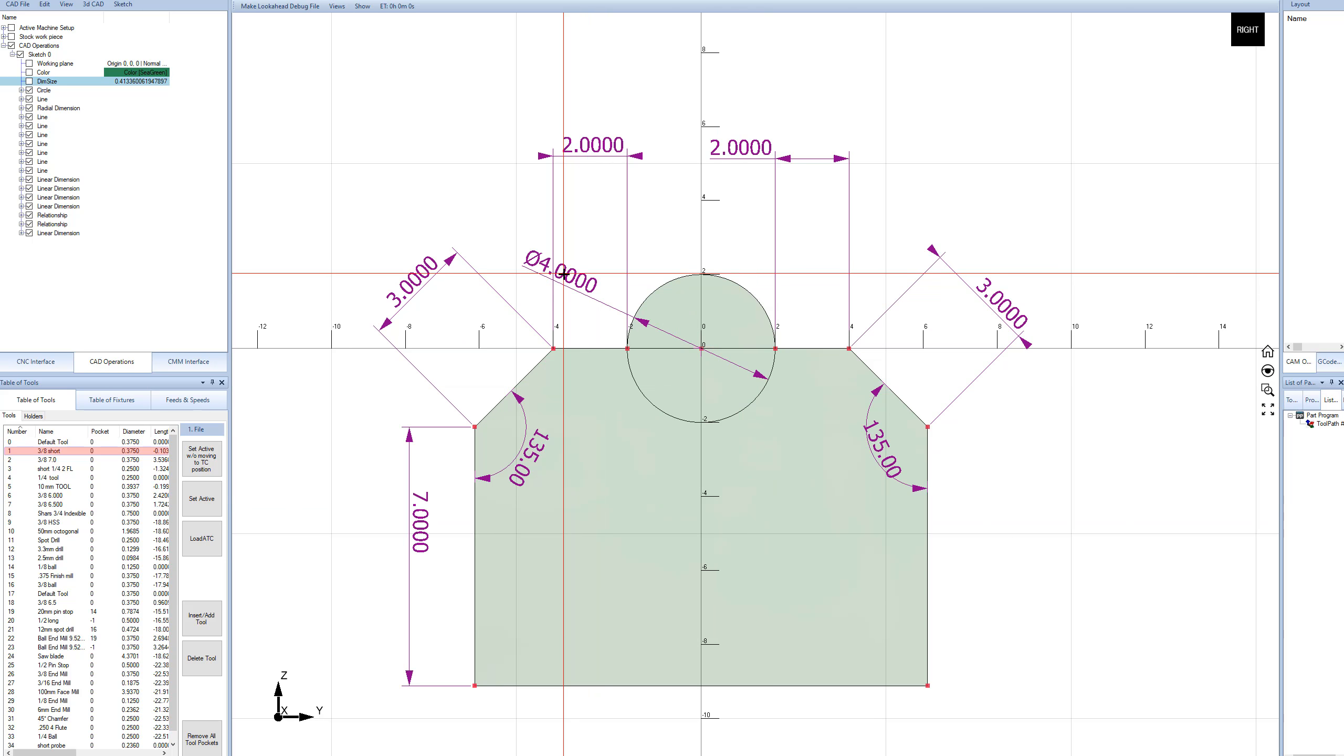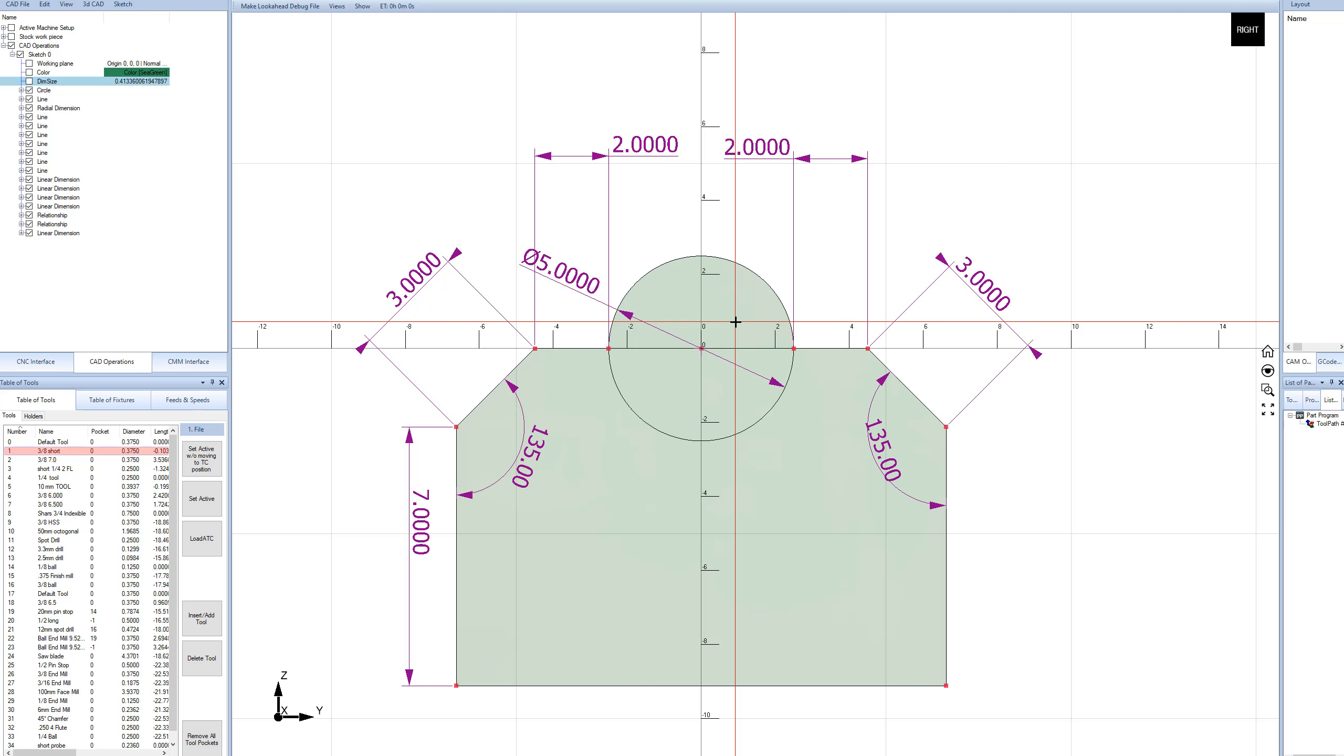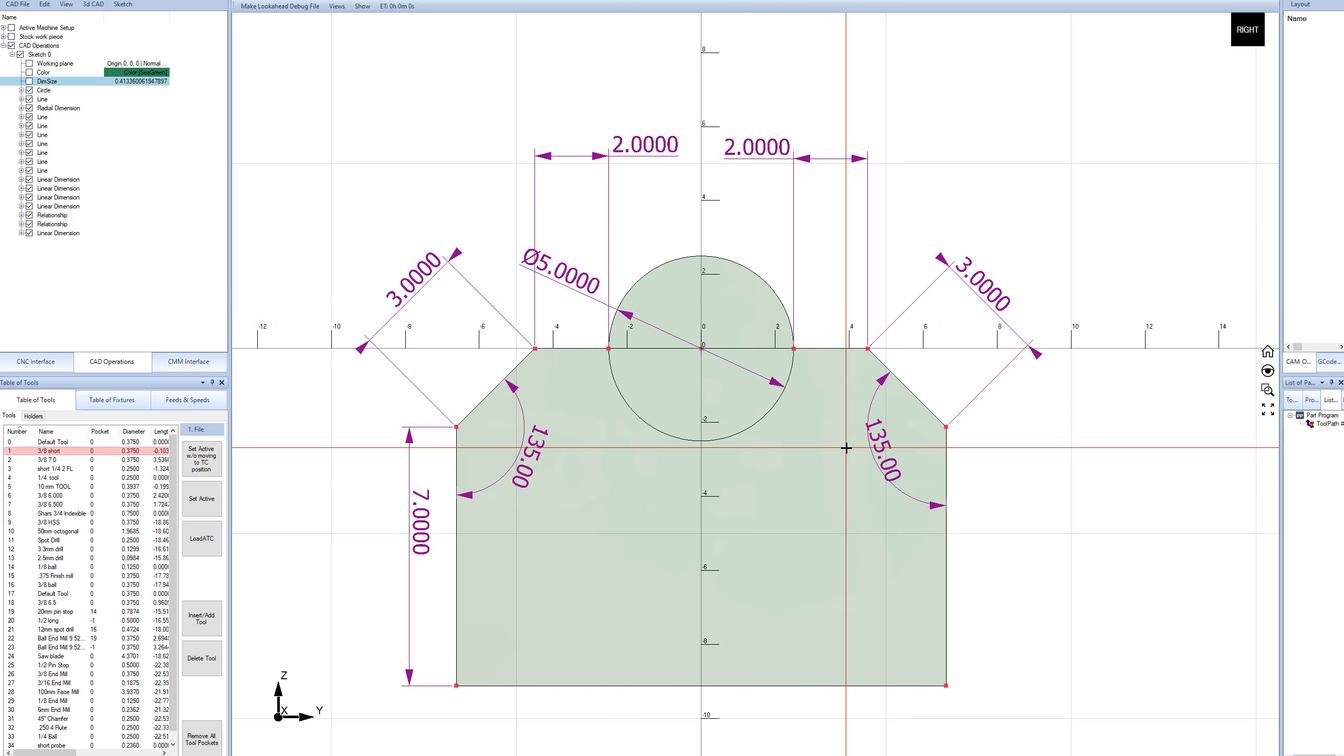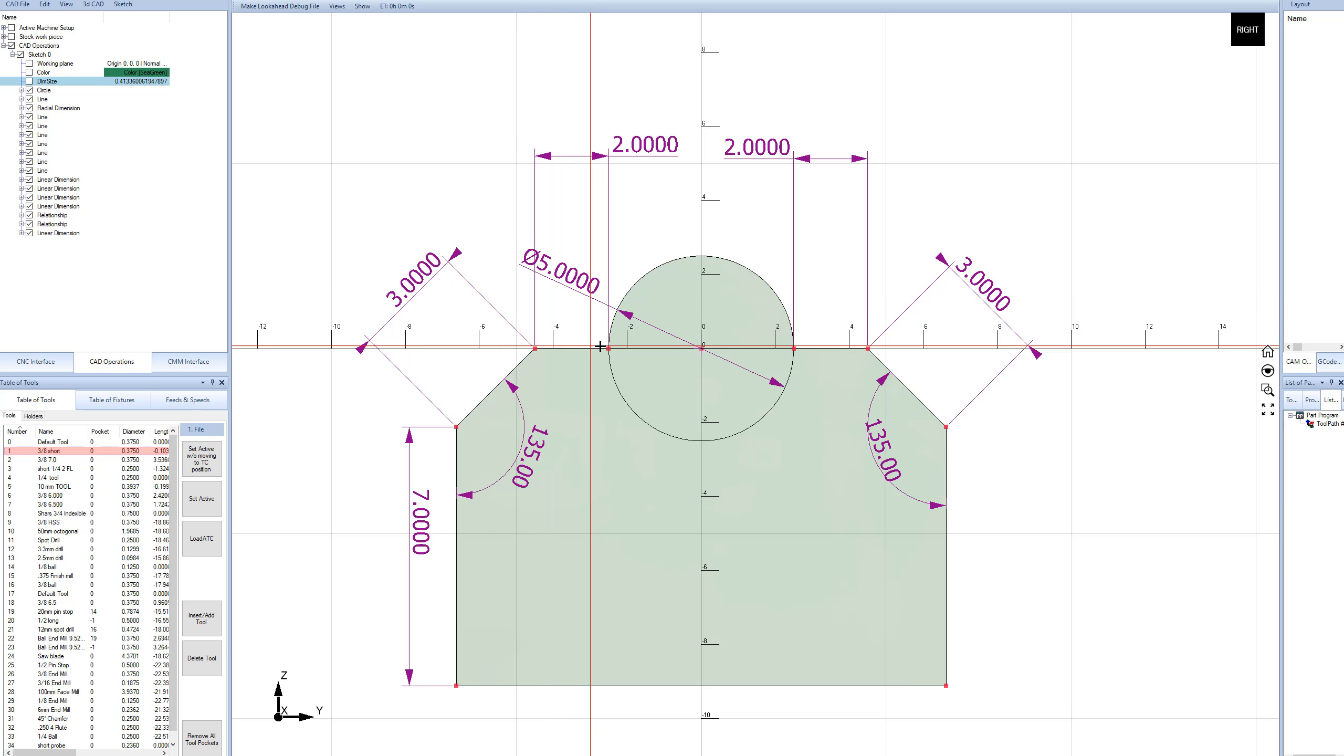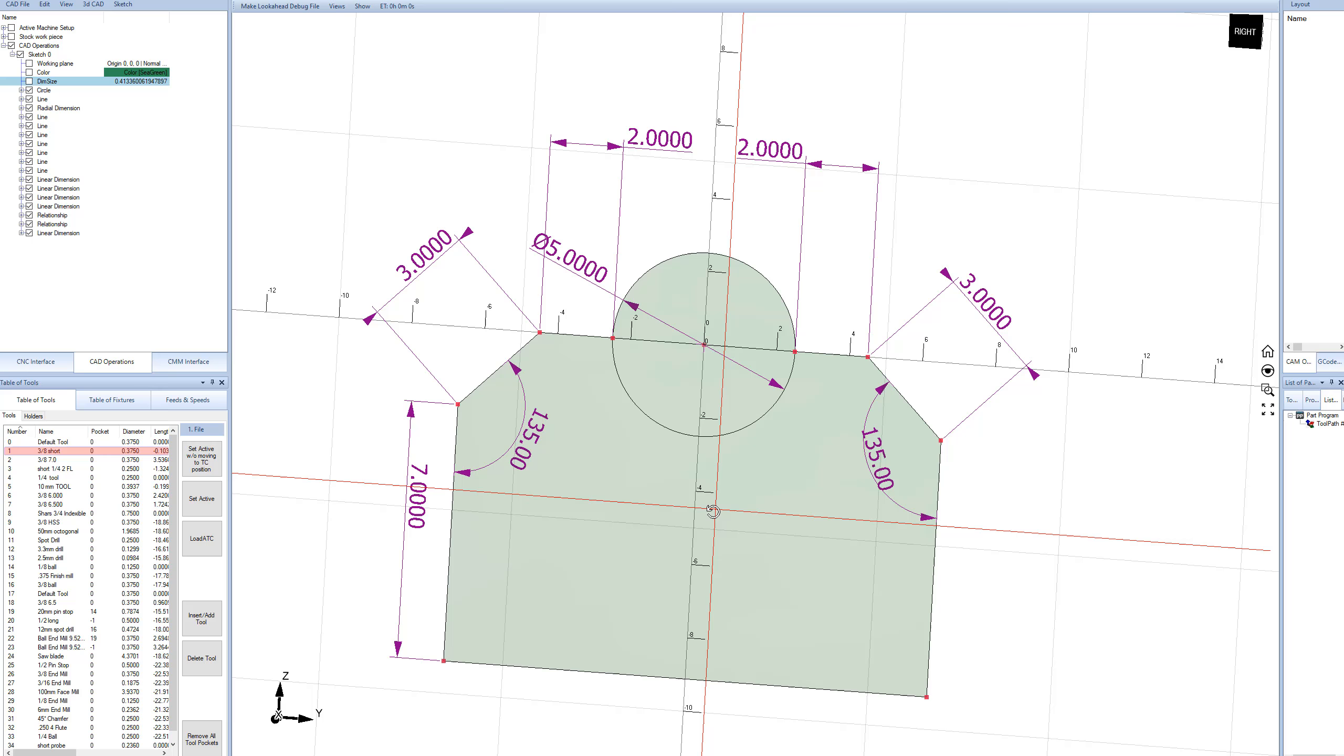Now if I do something like change the diameter of the circle to, say, 5 inches, you can see the whole drawing sort of updates, right? Because it maintains the 2 inches between these 2 points, and the whole thing just updates.